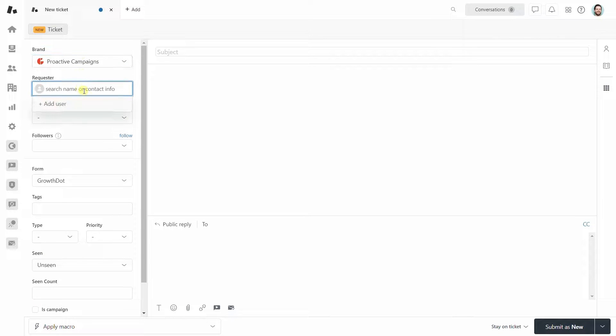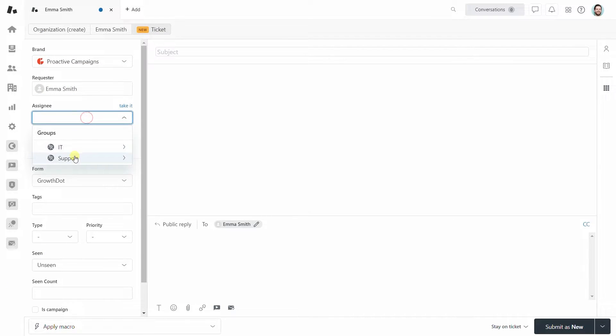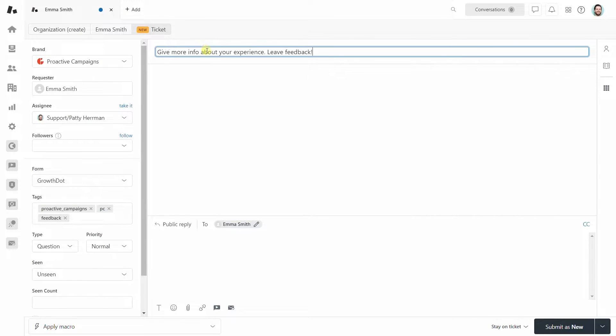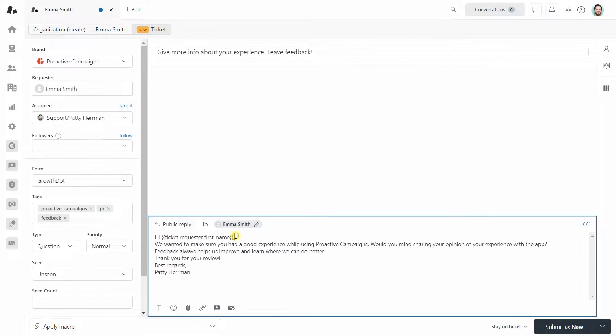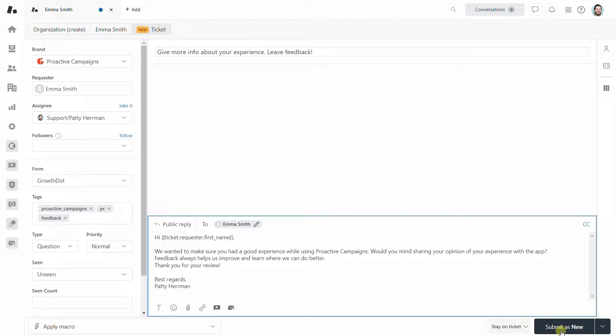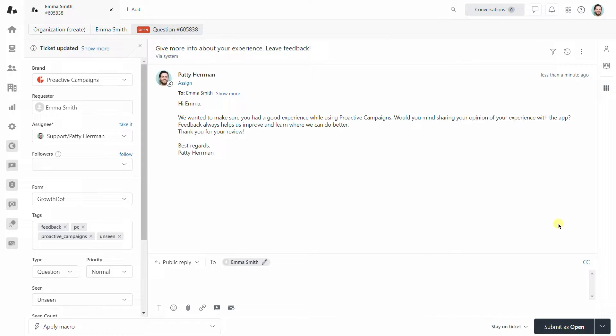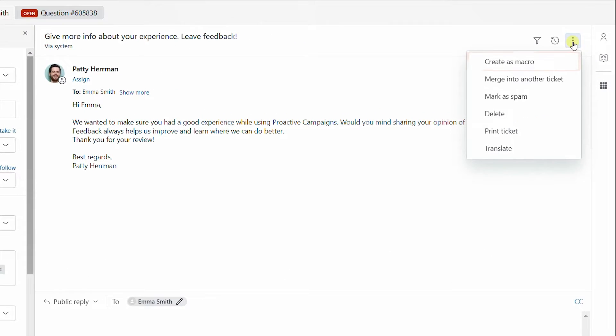Do you fill in ticket fields manually each time? Exhausting, right? To make it easy, you can create a ticket with all necessary fields just once and record it by clicking on create as macro.